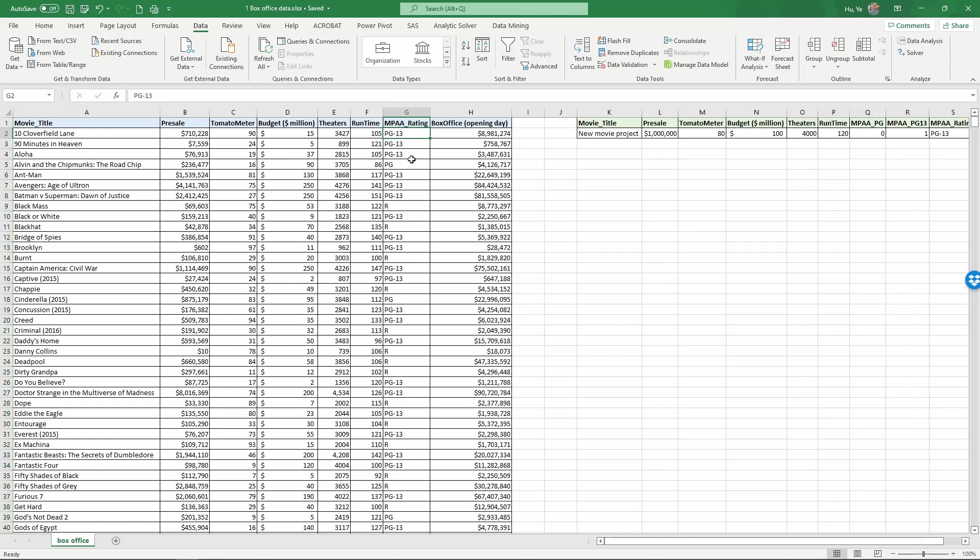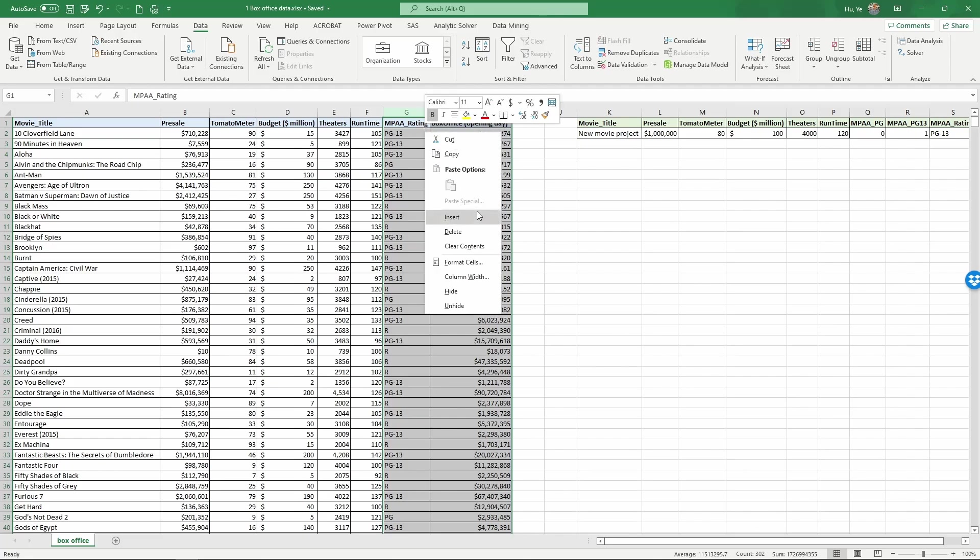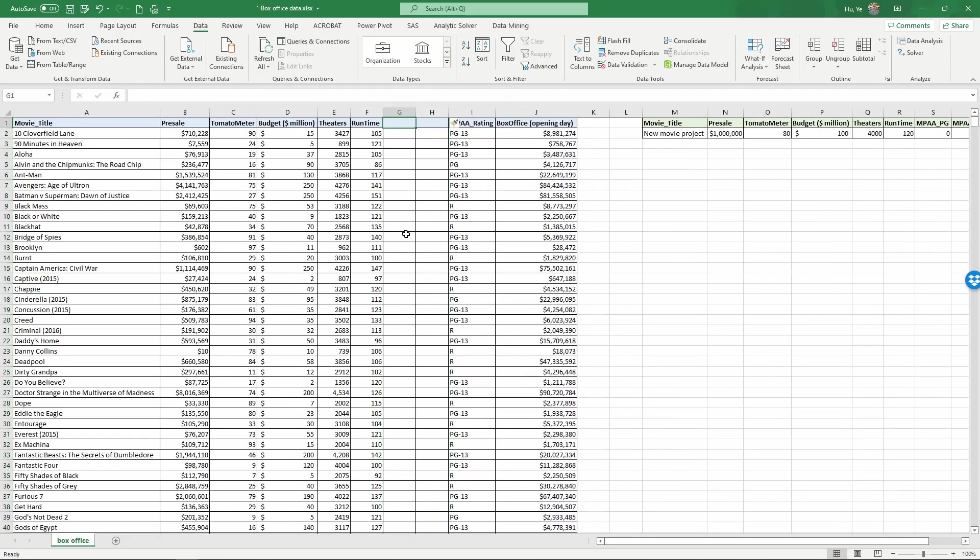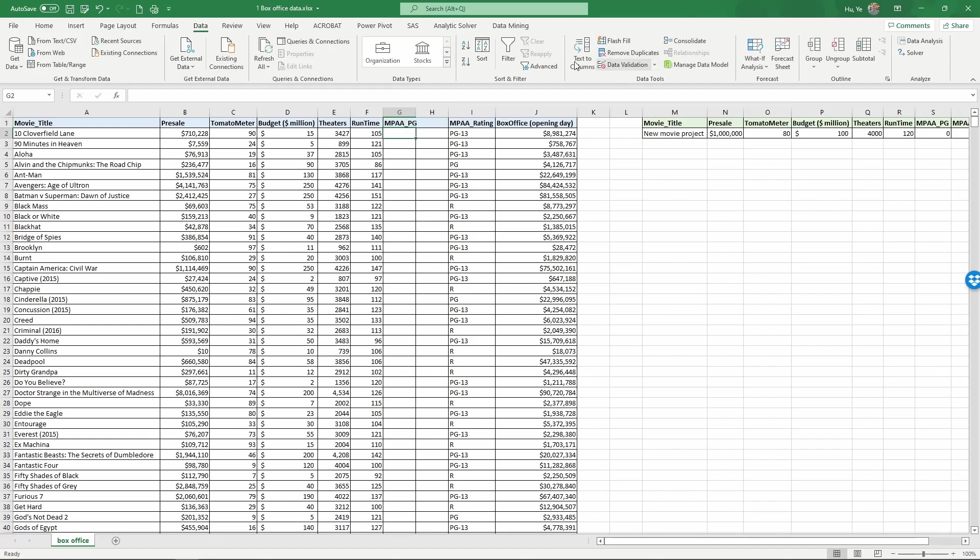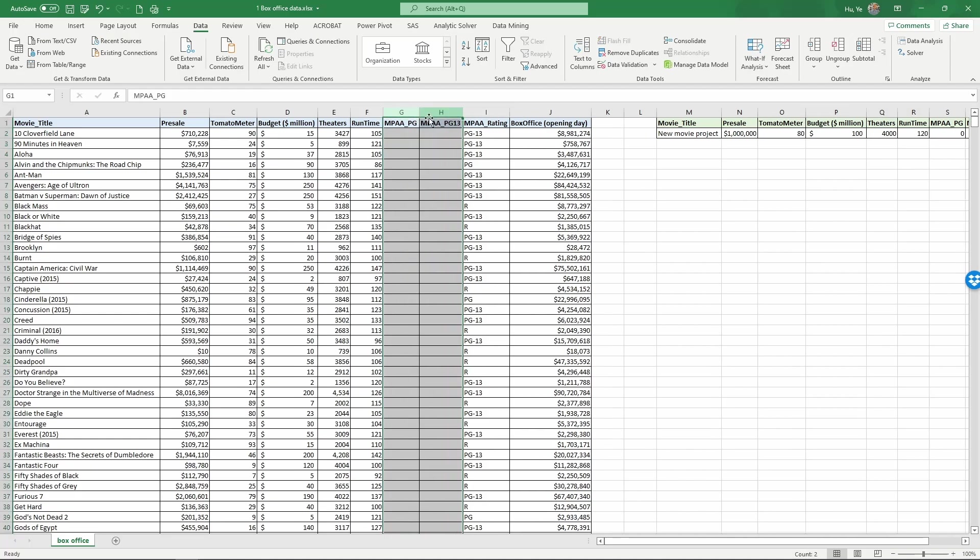So here we have three categories PG, PG-13 and R. For three categories we will need two indicator variables to cover all the three categories. So you can actually generalize this whatever number of categories you have for a categorical variable you need one fewer variable to code that. So if you have 10 categories you will need nine variables to code that. So we're going to need two new variables. So I'm going to select two columns and right click and then insert. Now I have two new columns. I'm going to call the first column MPAA_PG. And then I'm going to call the second new column MPAA_PG-13. So now I have two new columns for the new variables I'm about to create.